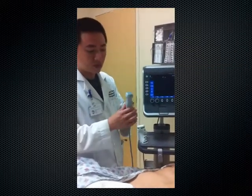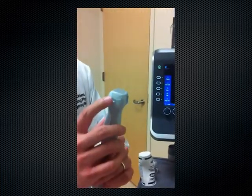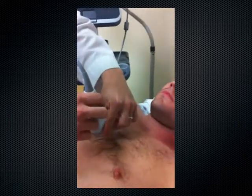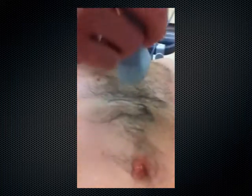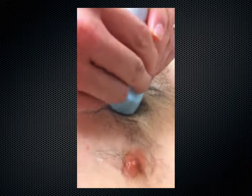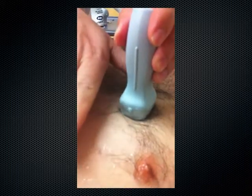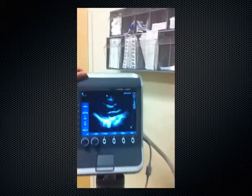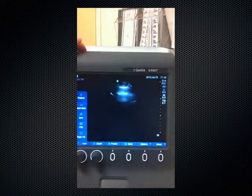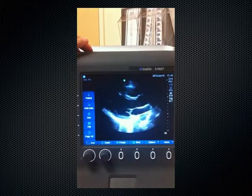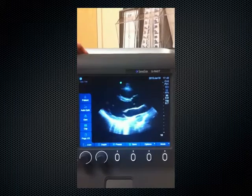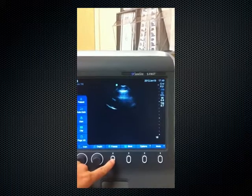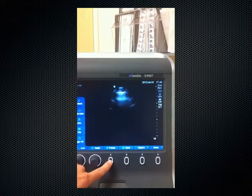Starting with the P21 probe, I'll have the indicator pointed to the patient's left hip or left elbow, and put it next to the sternum for a parasternal view. The objective is to get a long axis view of the heart, so the indicator will be pointed towards the patient's left elbow. On screen you can see that with each respiratory cycle, the lung enters the ultrasound image — but this is a pretty good view.